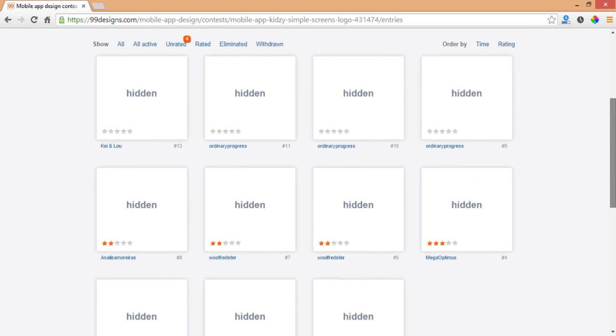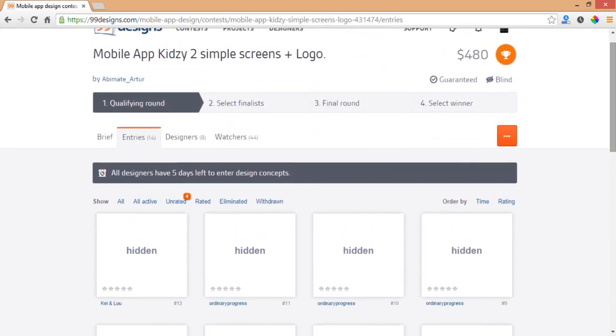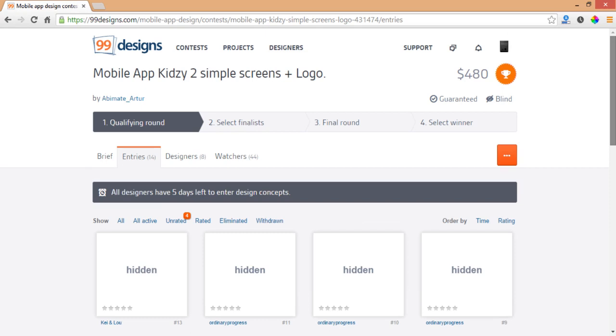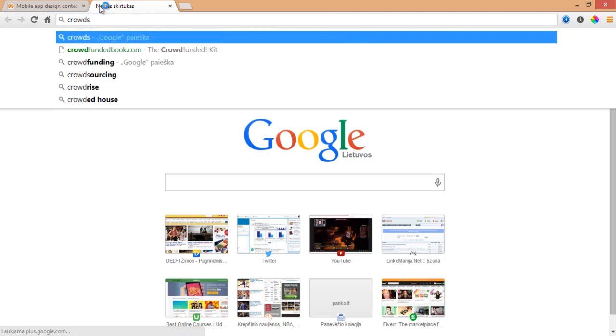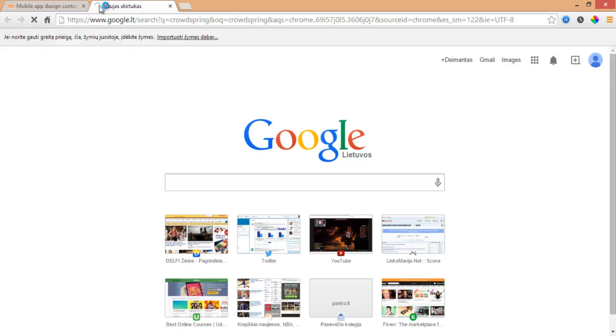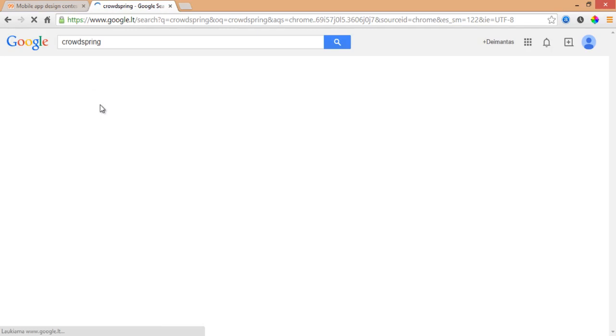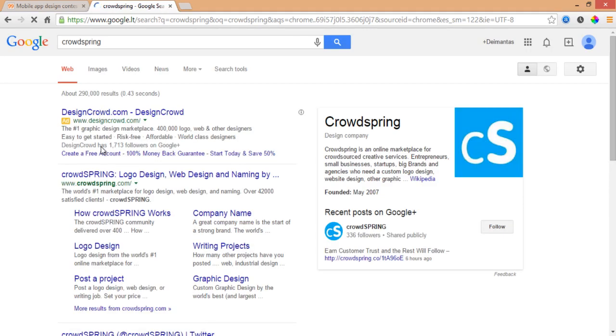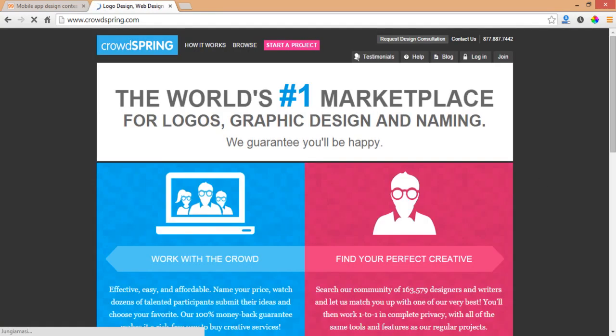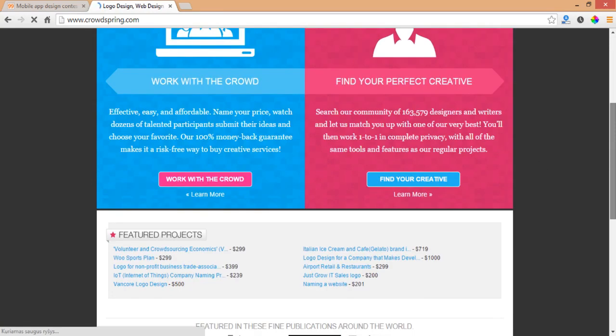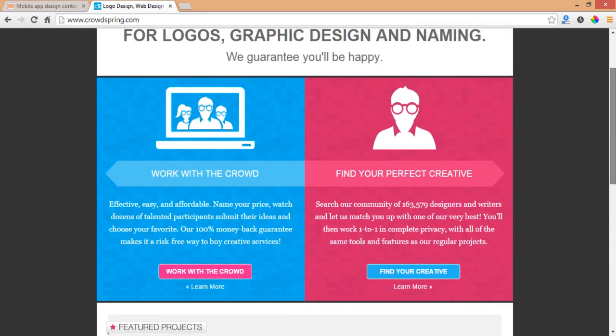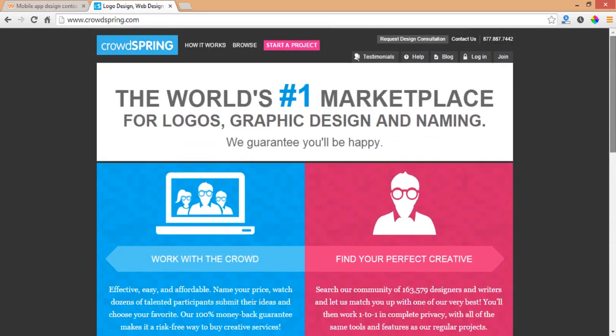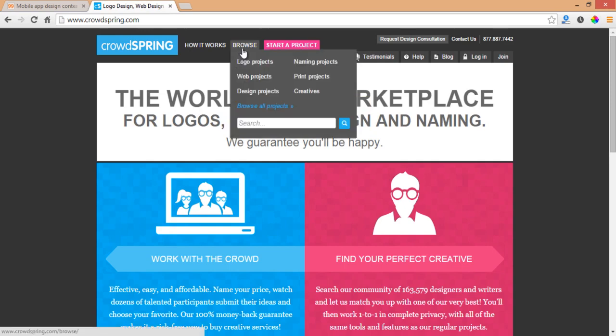That's probably all my tips for how to have better chances of winning at those kind of contests on 99designs. I can also show you one more crowdsourcing website, CrowdSpring, which is very similar to 99designs but it has less competition and less jobs in general. If you're going to start, you probably want to start with CrowdSpring and see what kind of projects it has. Let's search for mobile.